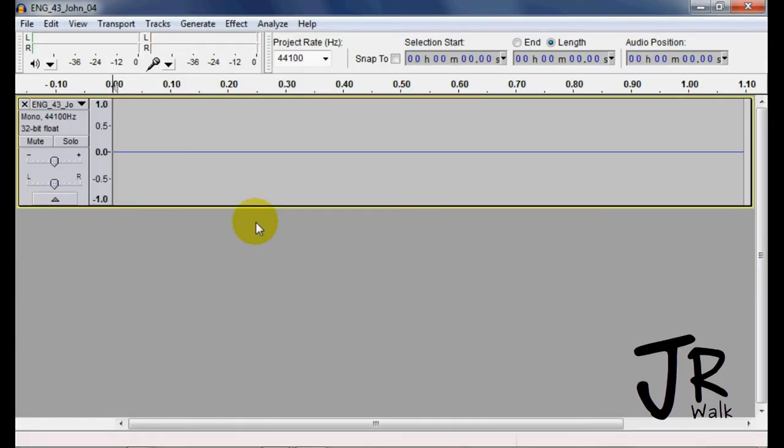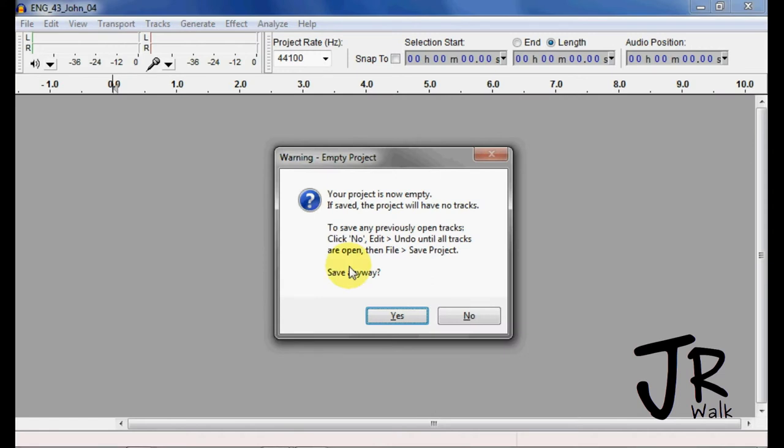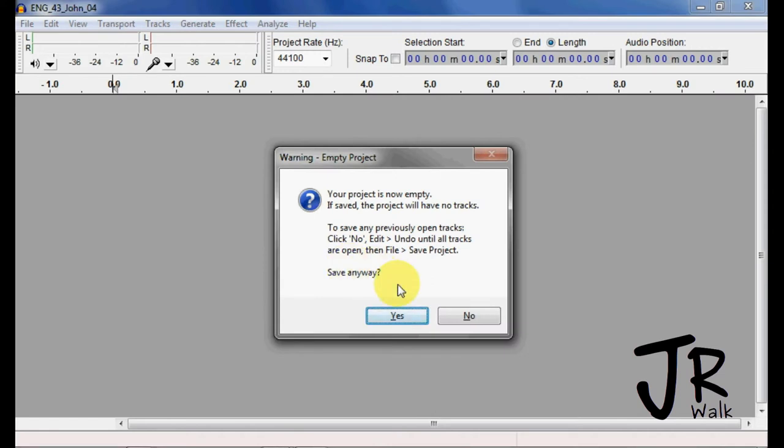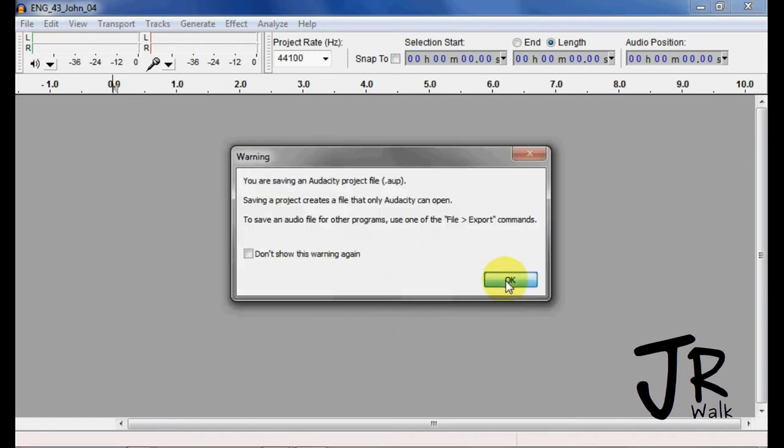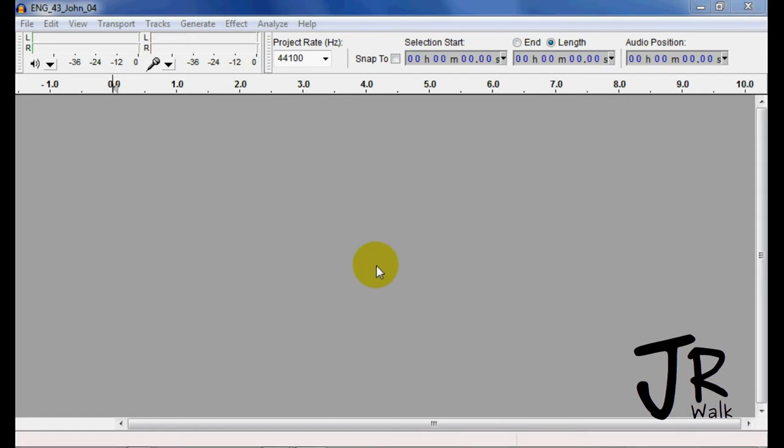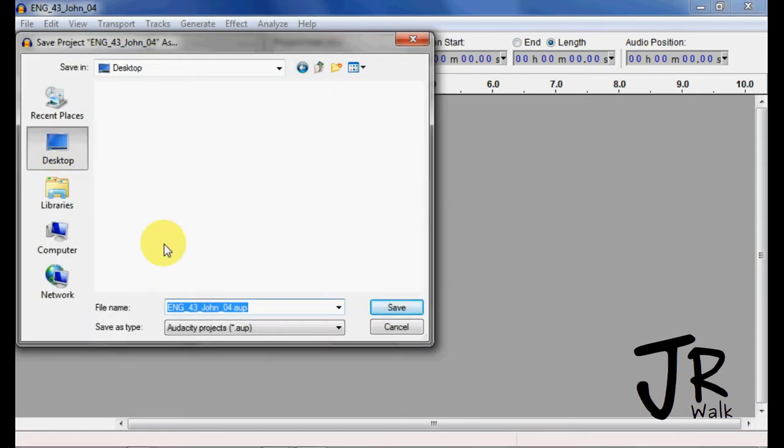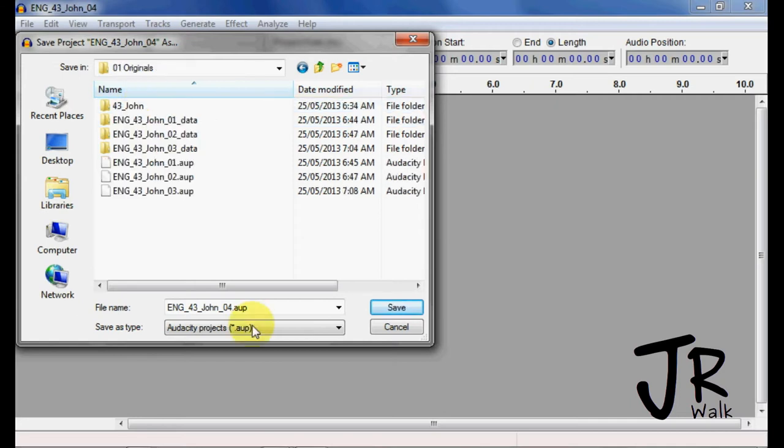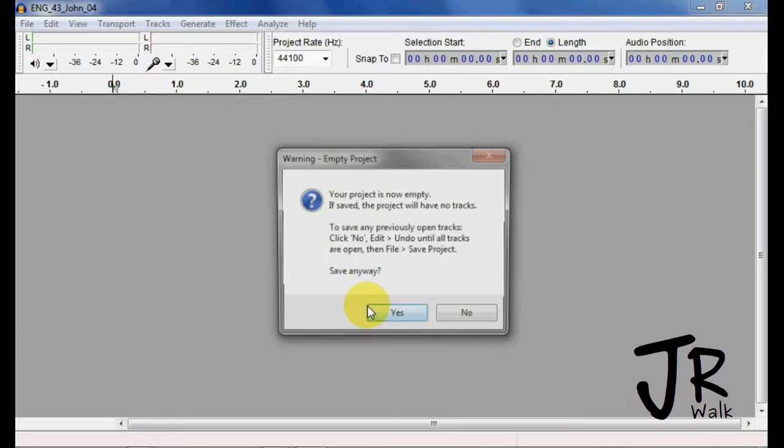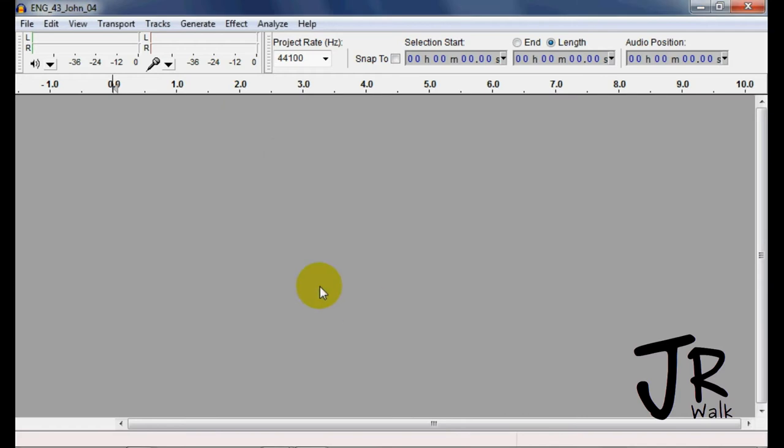Now that Audacity is open, I'm going to take this and I can close this. I'm going to Control S to save. It says it's empty. Do you want to save it anyways? Yes. And I'm going to go to my desktop template into my originals and I'm going to save it down here. Yes, it's empty and I want to save it.